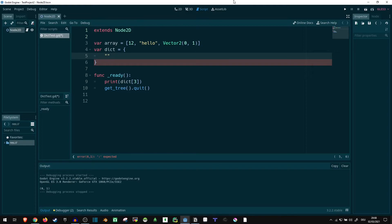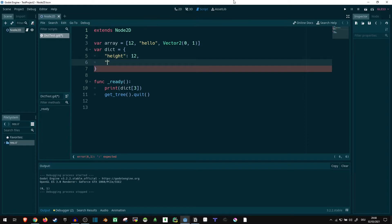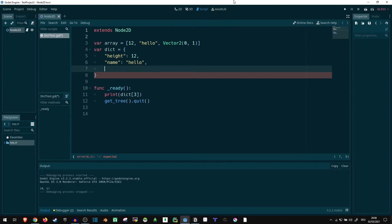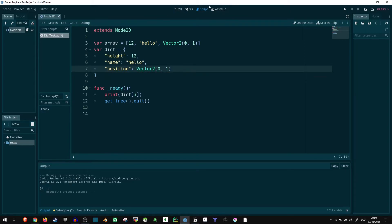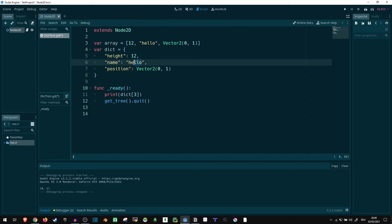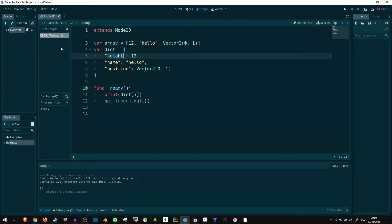our character's height is 12, our character's name is hello, and our character's position is vector2 0,1. So, like this, we would have information that is actually readable. We can actually tell what these things are. And we can efficiently access them by just using this string here and waiting for the program to hash it automatically and get us the correct value.